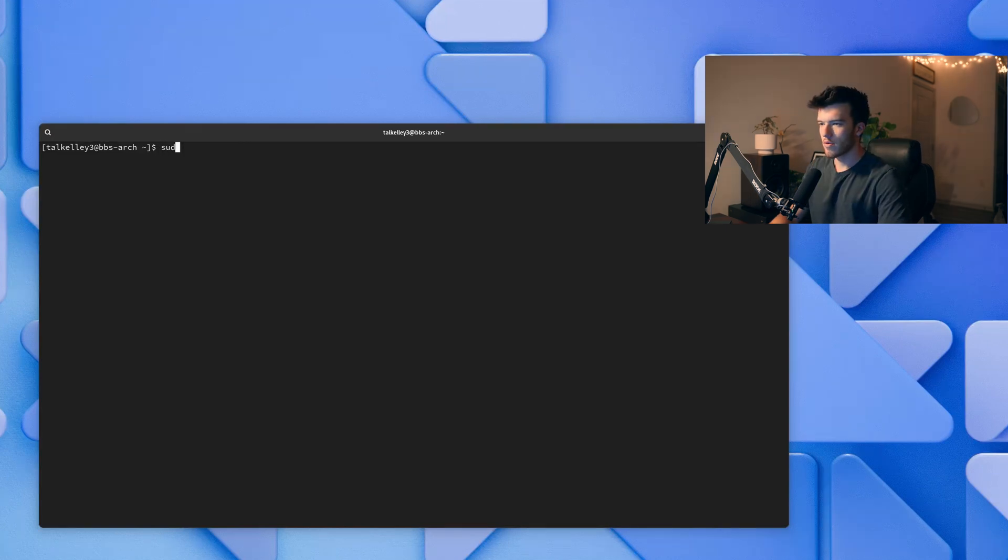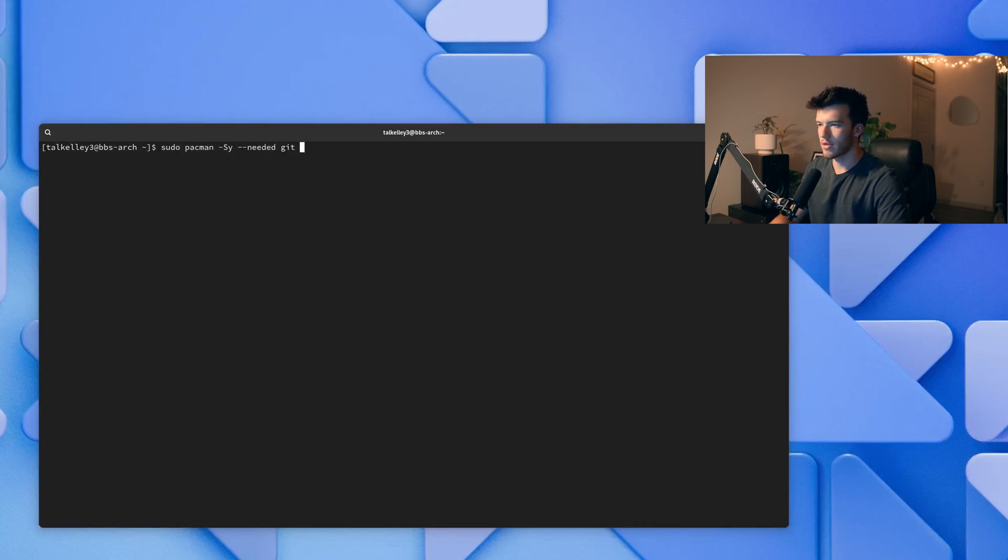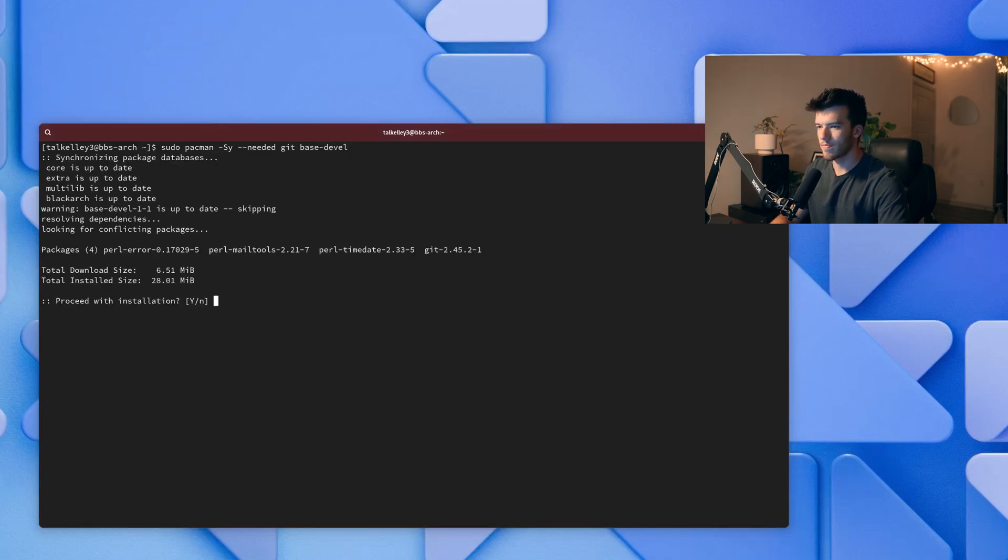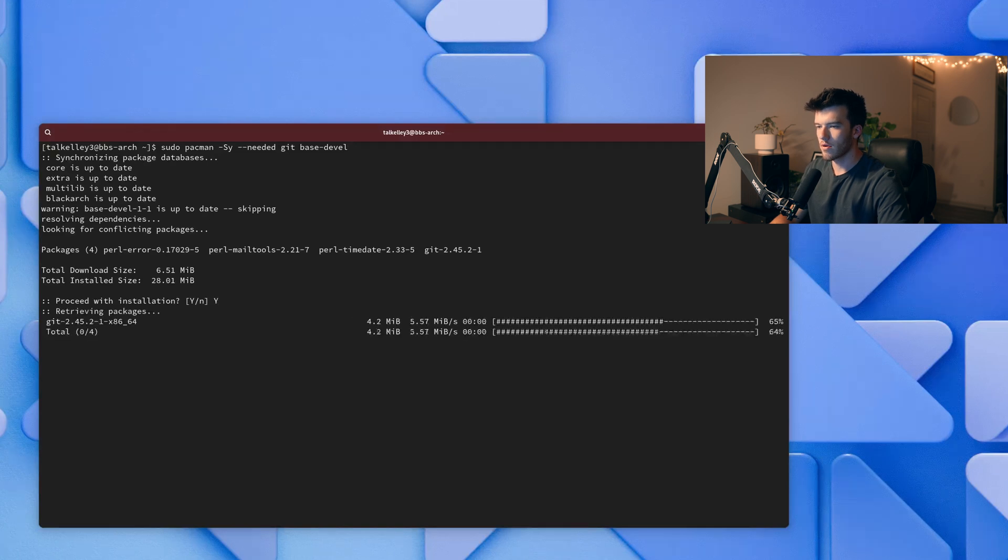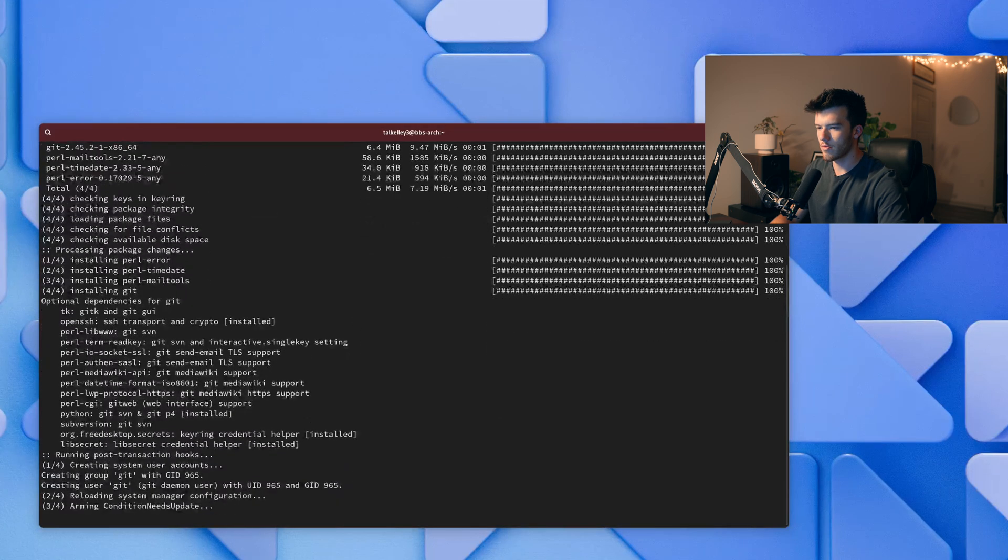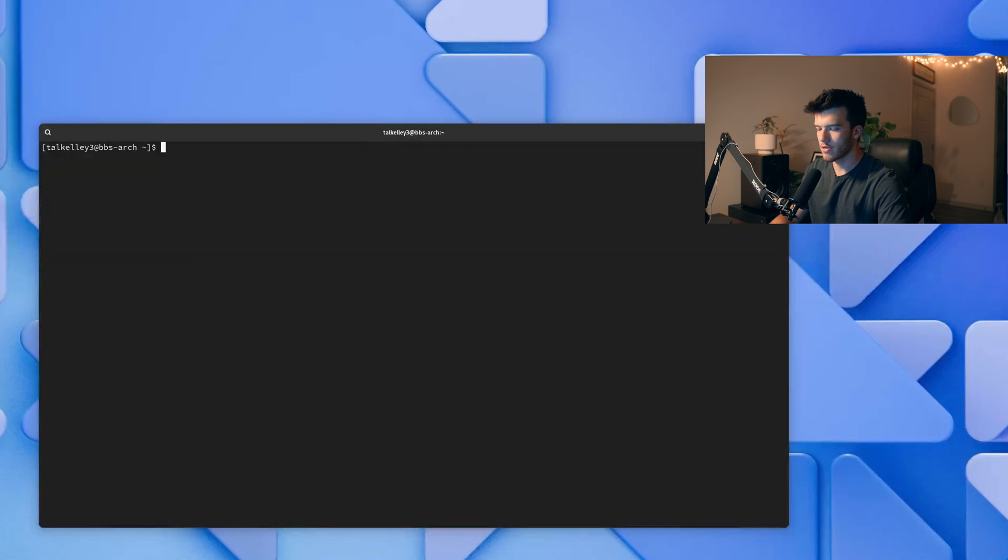So we'll run sudo pacman -Sy --needed git and base-devel which is the development packages. So it looks like all these were already installed but we'll just go ahead and reinstall them really quick and everything looks good.